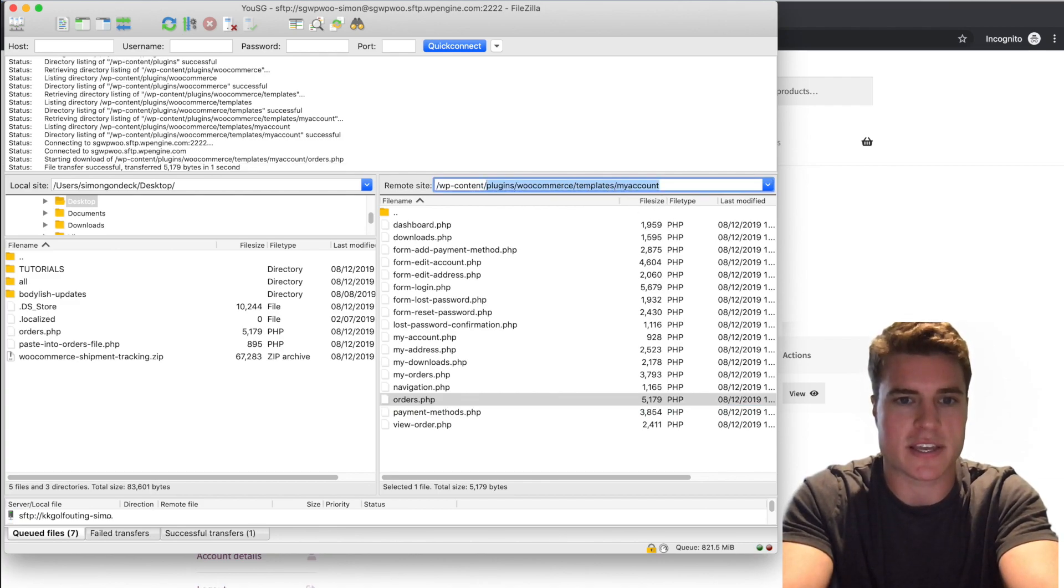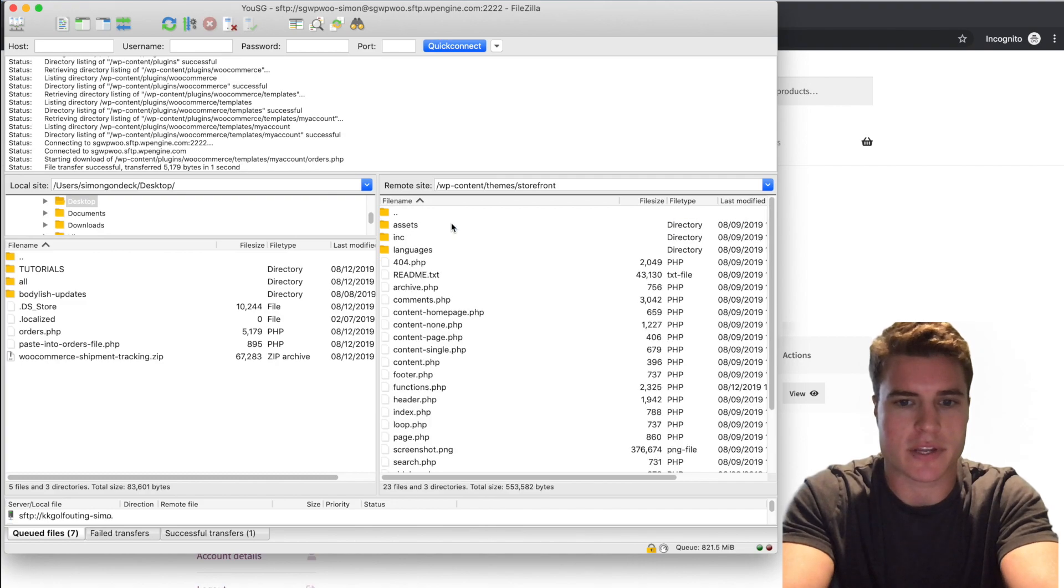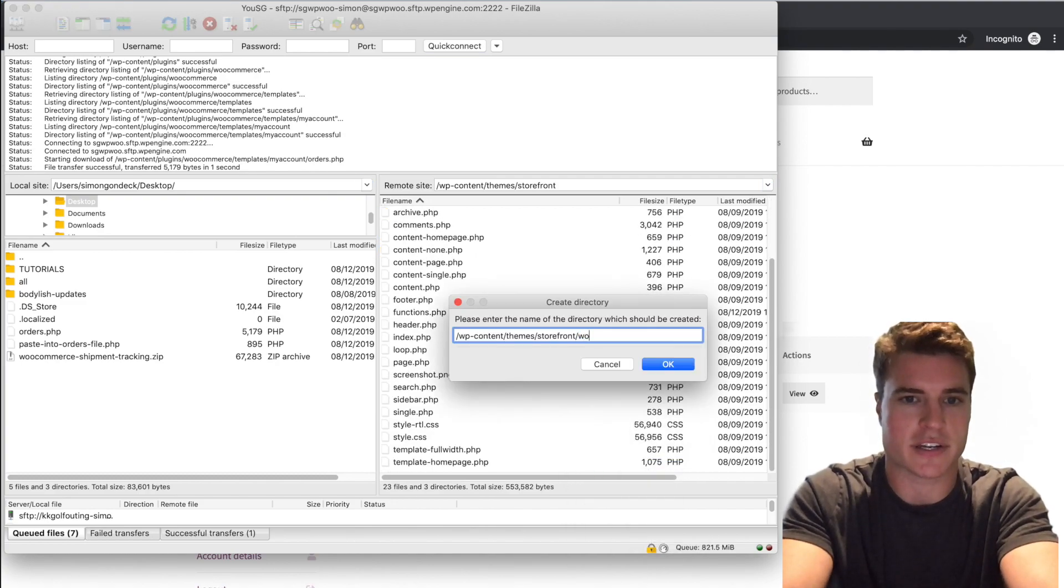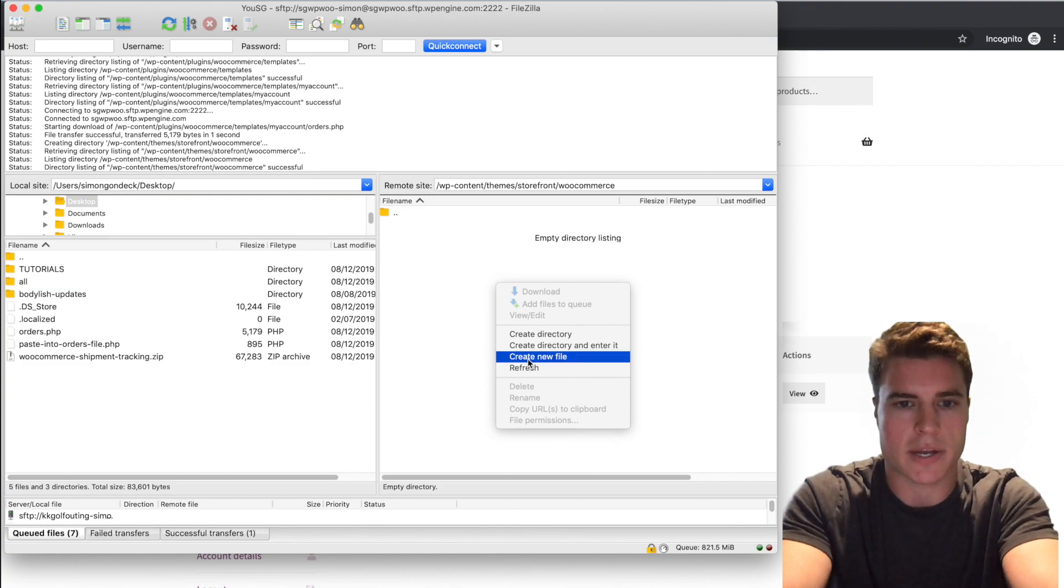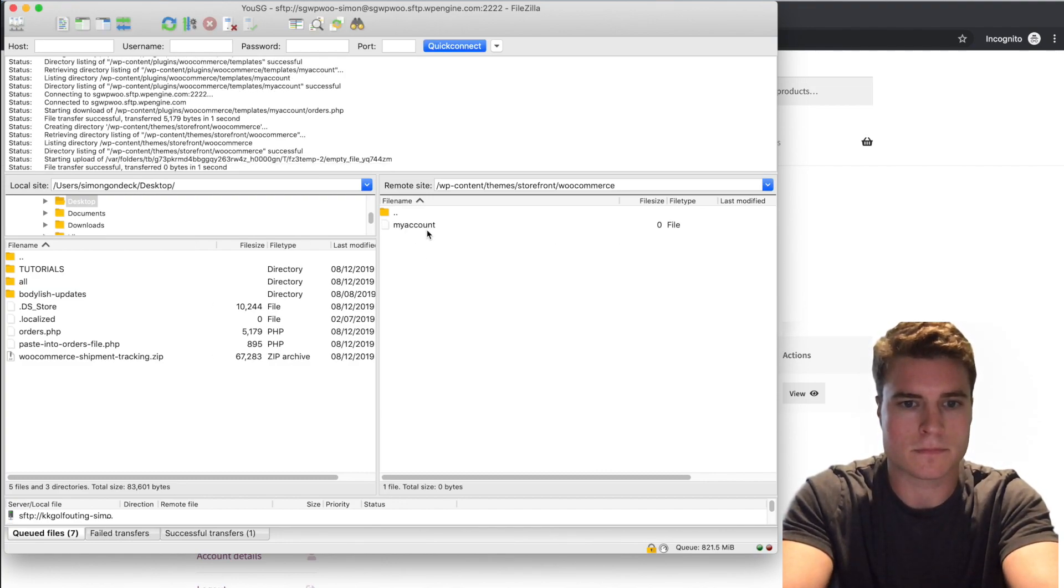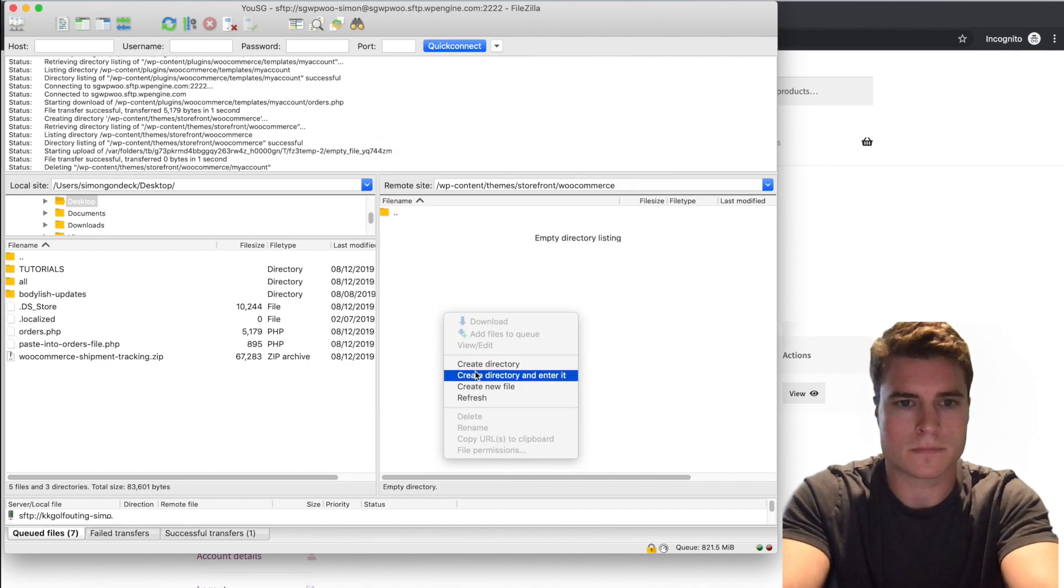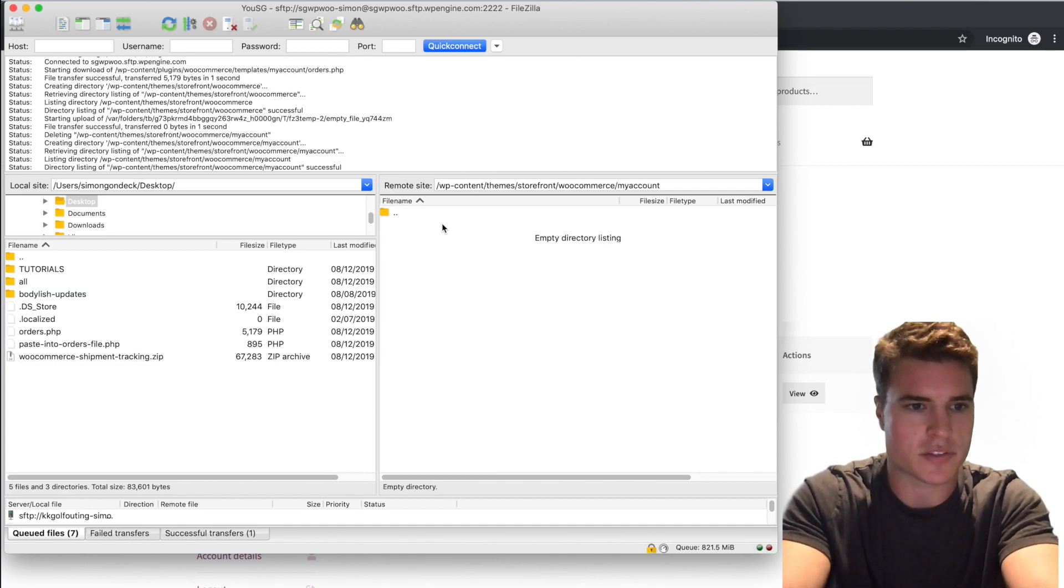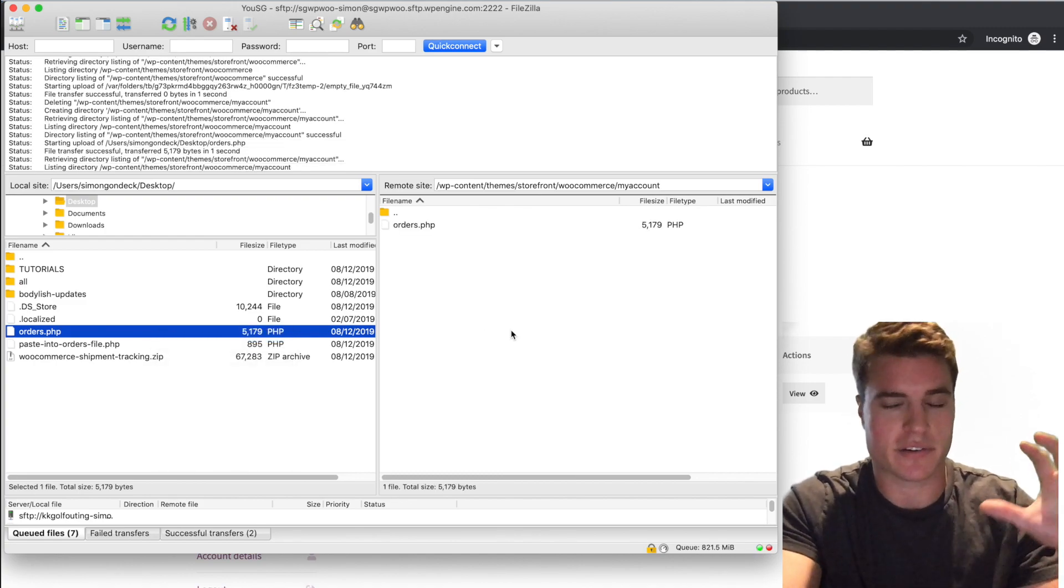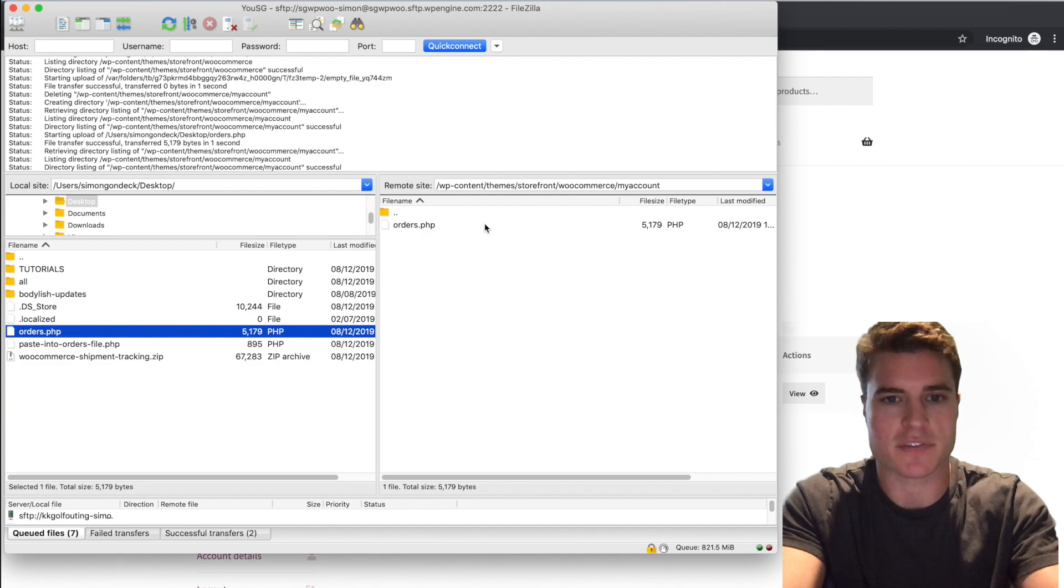I'm going to go to my theme and I'm going to create a new directory, WooCommerce. This is going to override WooCommerce. I want to create My Account, and I want to create this orders file. I'm going to upload it because I'm going to overwrite the generic orders file for WooCommerce. So I'm going to open up this file.